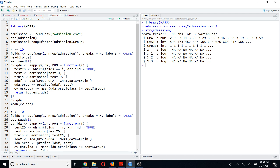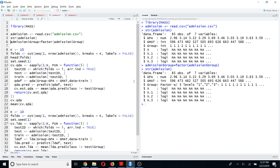I am going to convert the group variable to a factor variable and store it using the same name. I will run this code, and if you run the str(admission) code now, you will see that the variable type of group has changed to factor — it has three levels: one, two, and three.